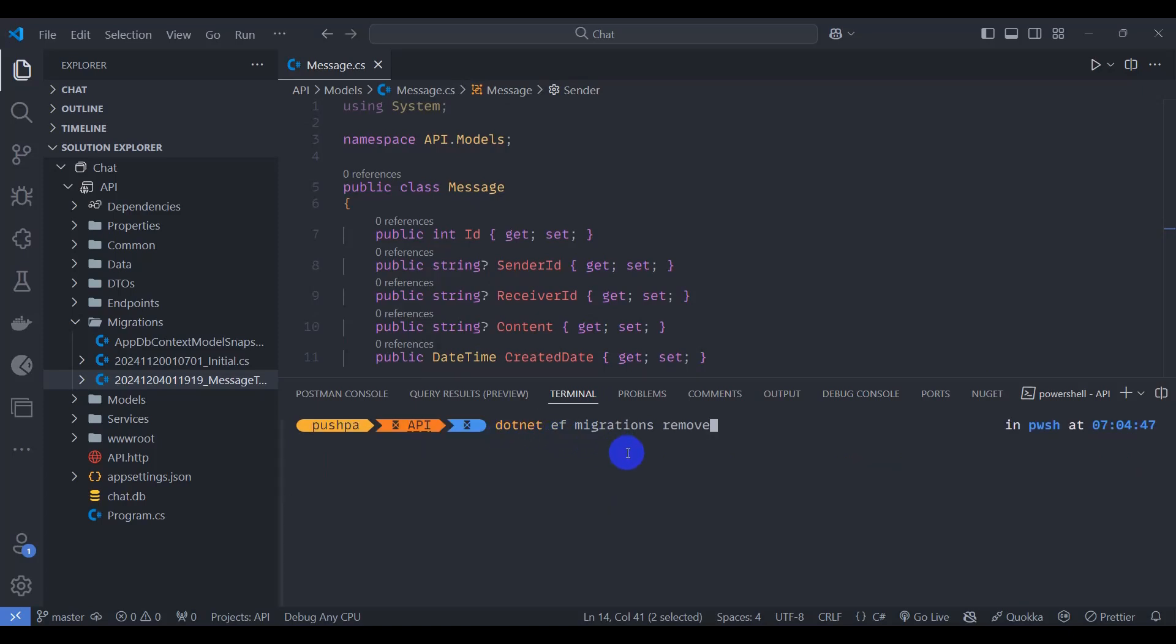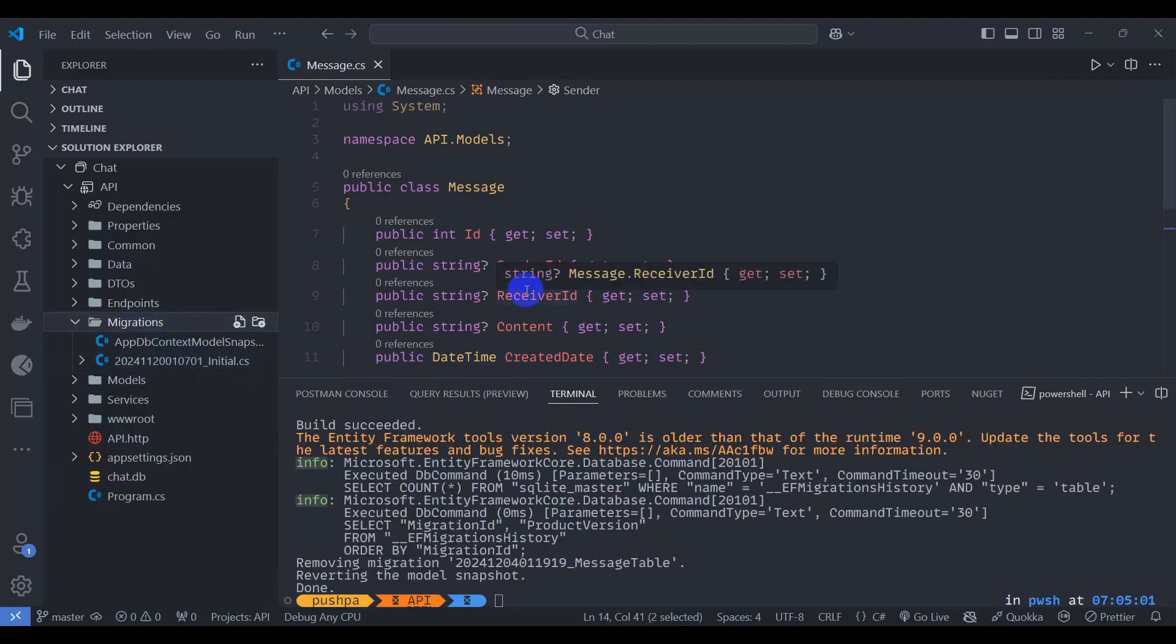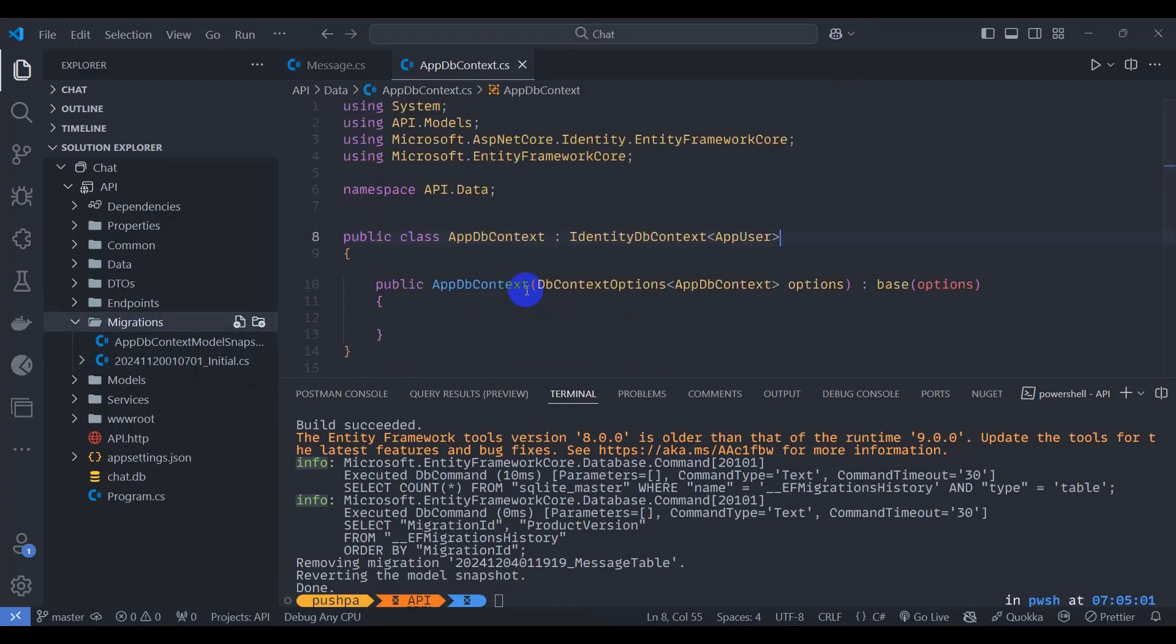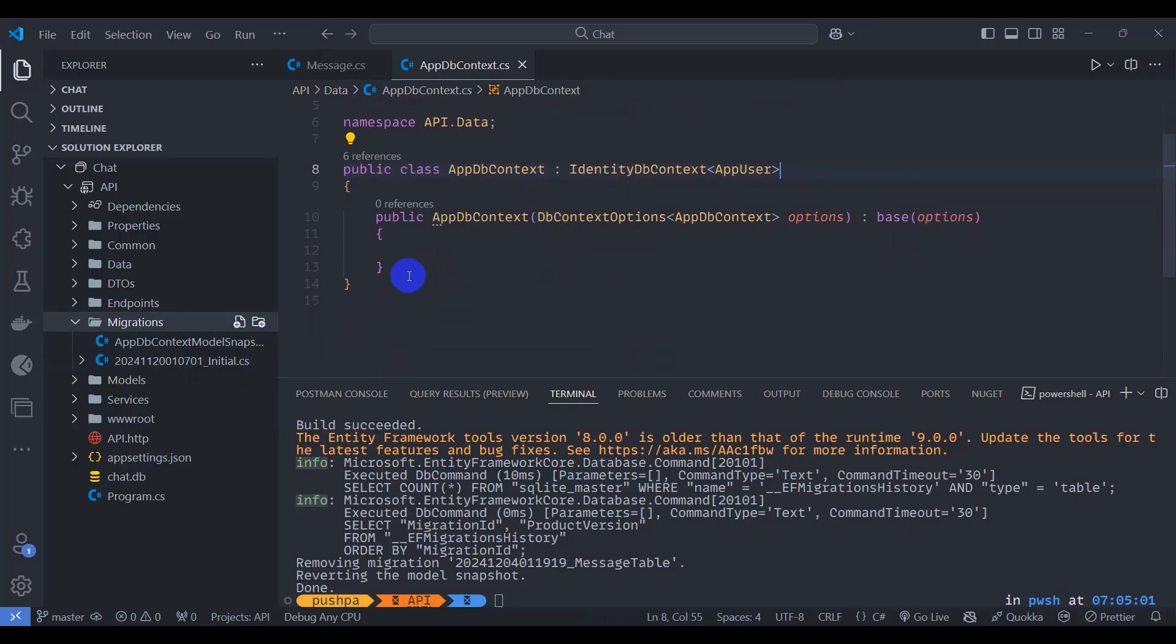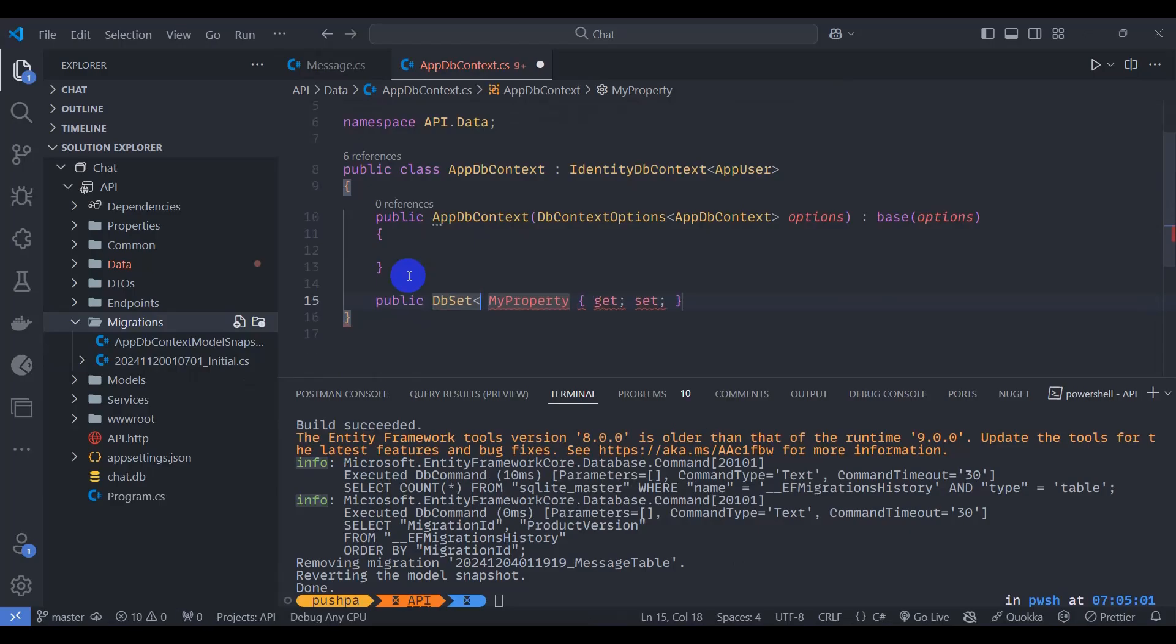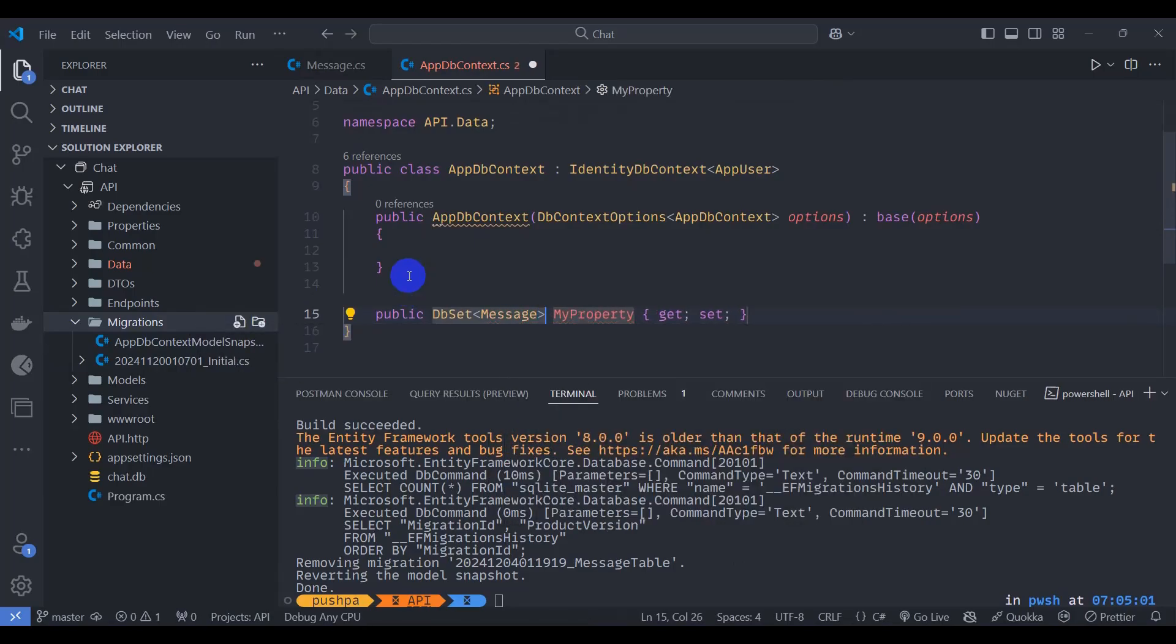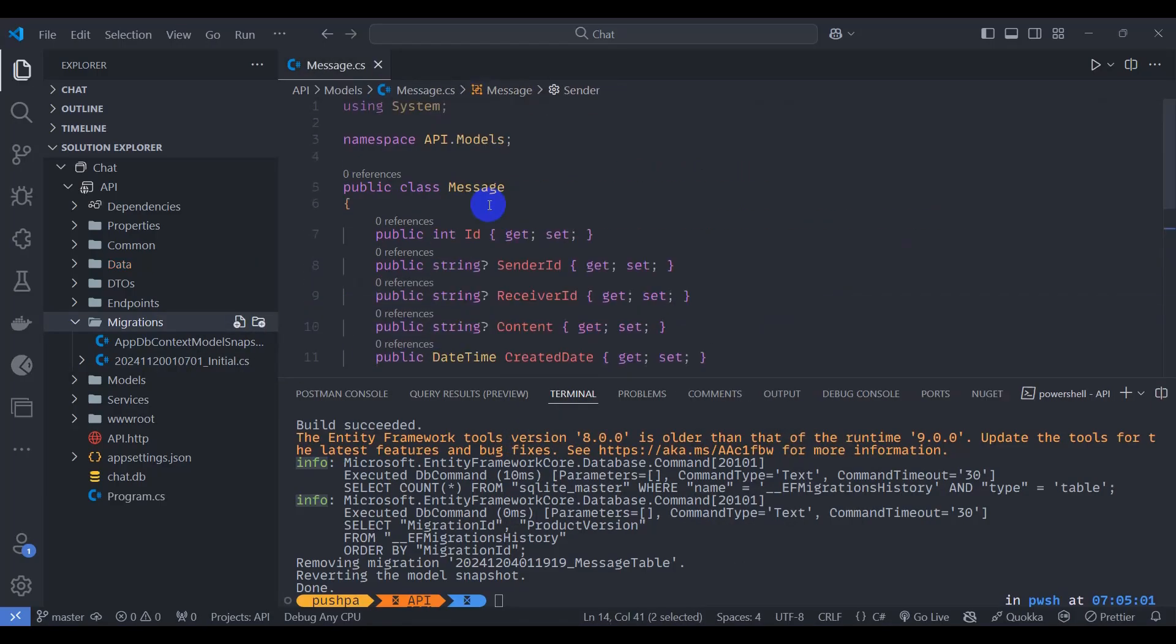So let's go to app DB context and here let's add DB set. Prop DB set of type message and let's say messages. Let's close it.